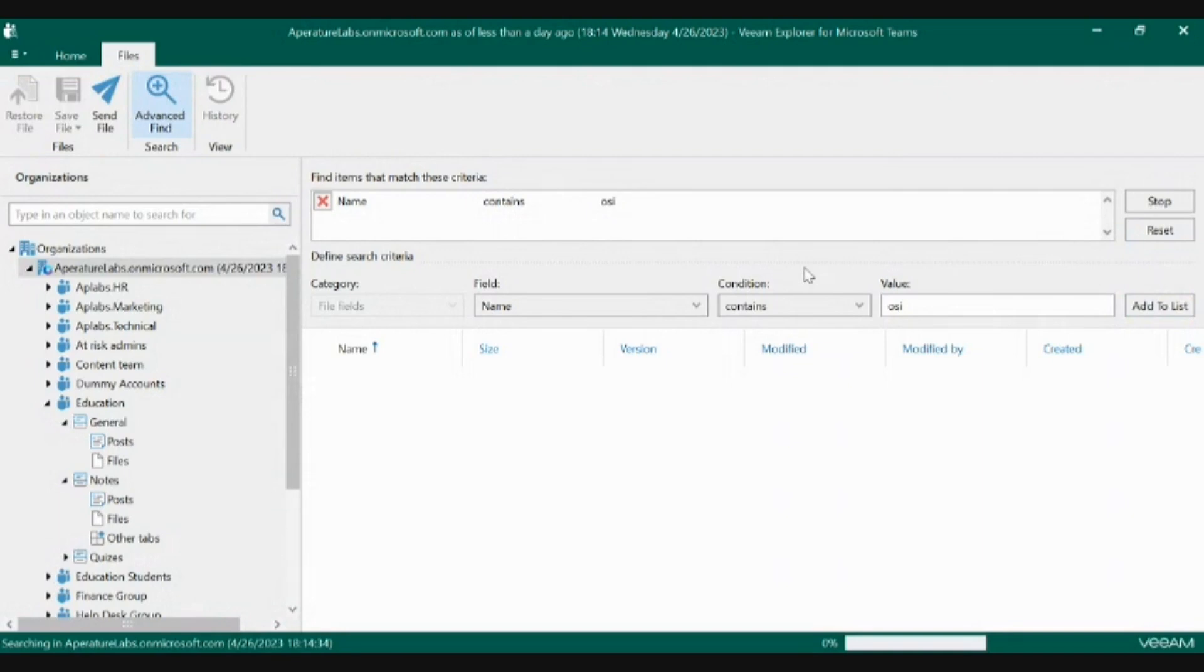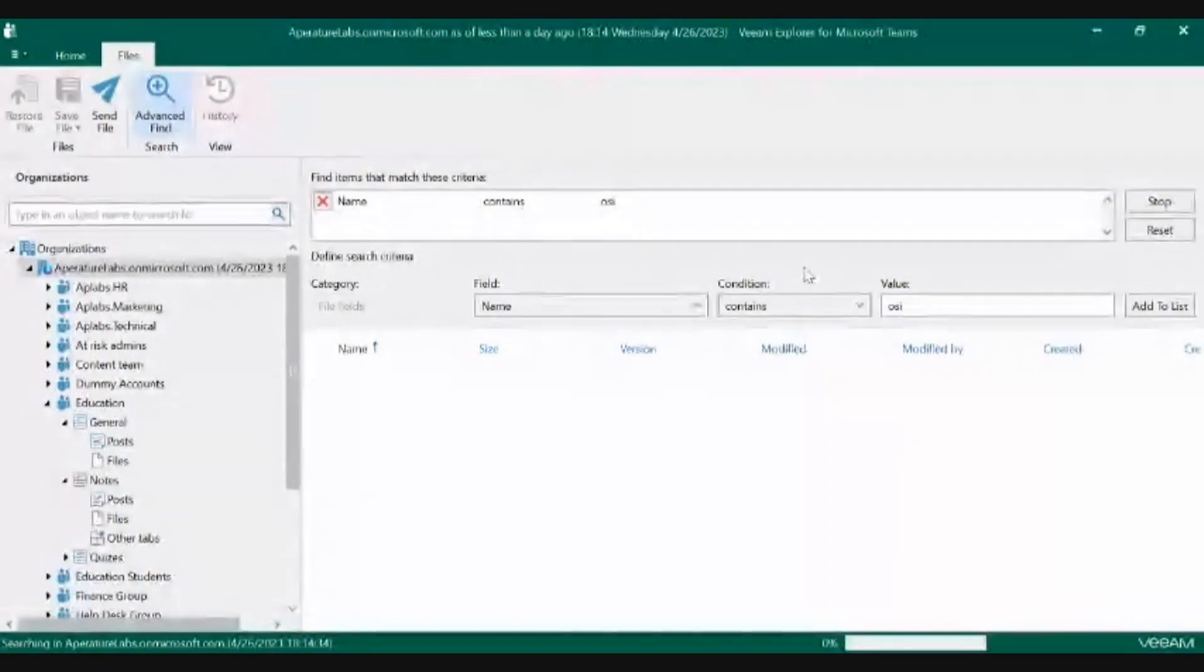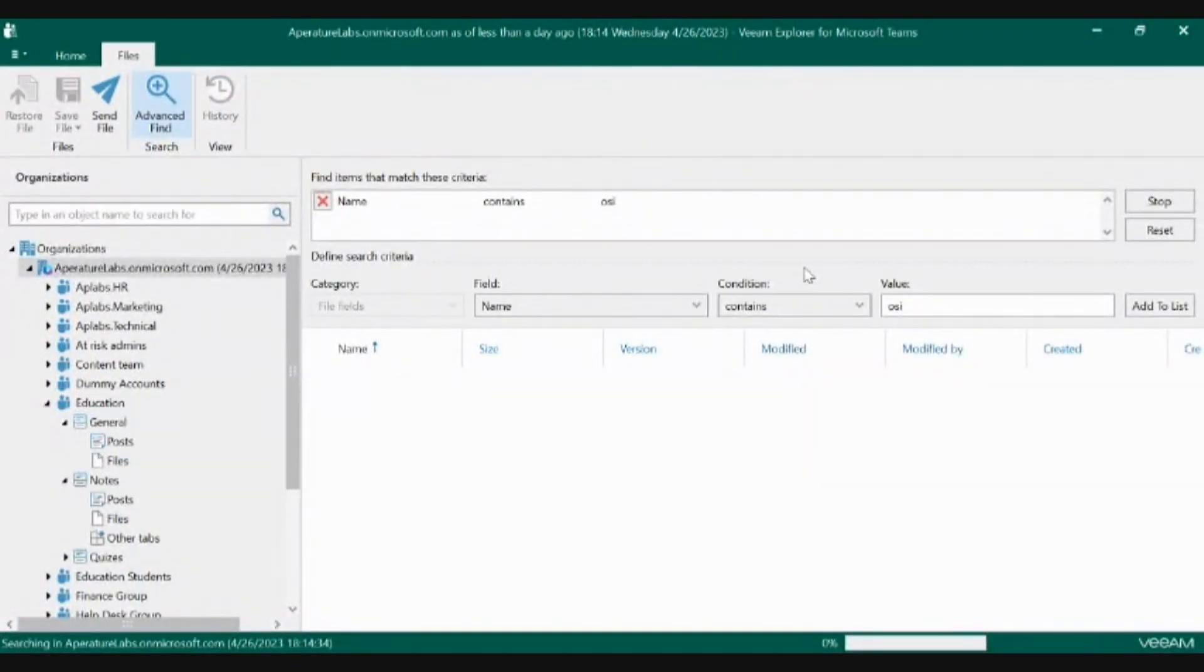This will go through the different channels and you can see if maybe there's multiple versions of a file. You can search based off of post conditions as well, when the dates were created, and who those posts were sent by.